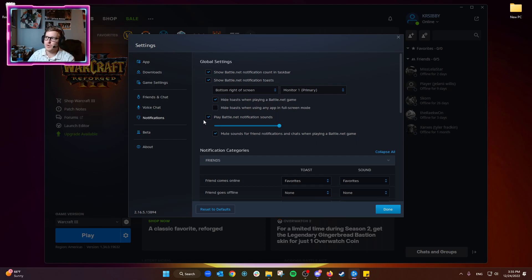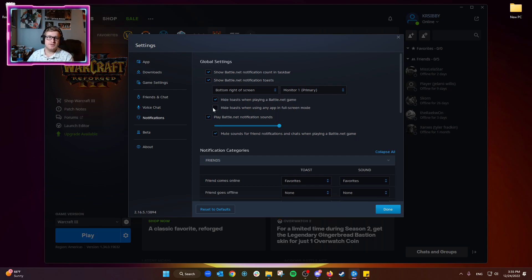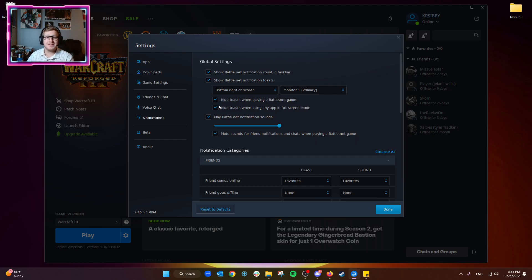This is also a helpful one to use. I always check it. It's unchecked by default, so you can set this. For instance, if you have Battle.net open all the time and...